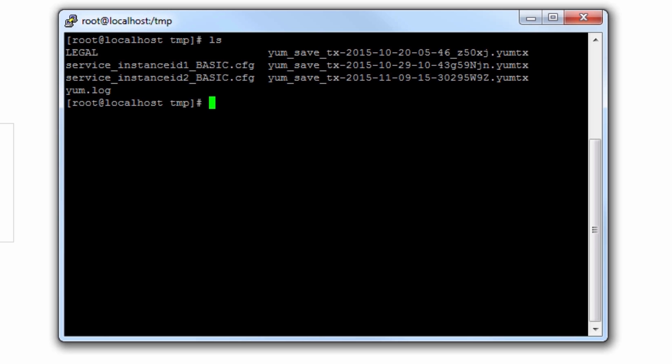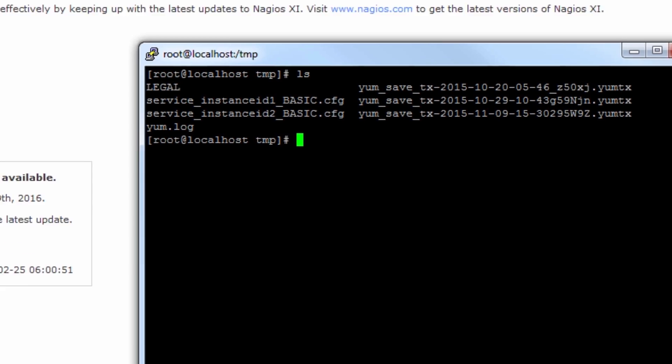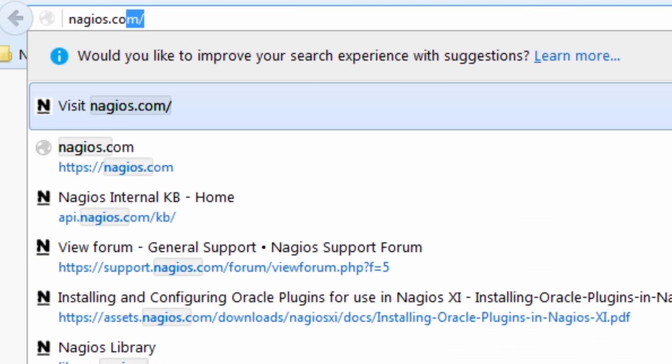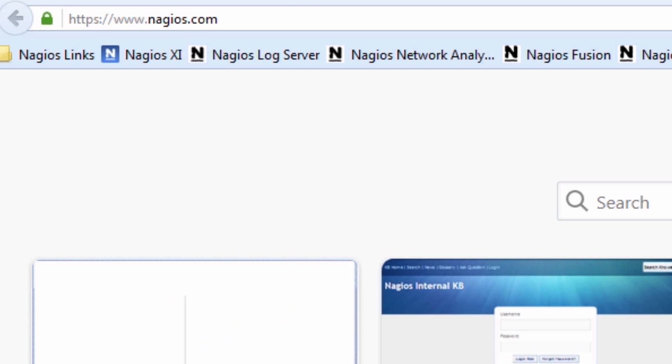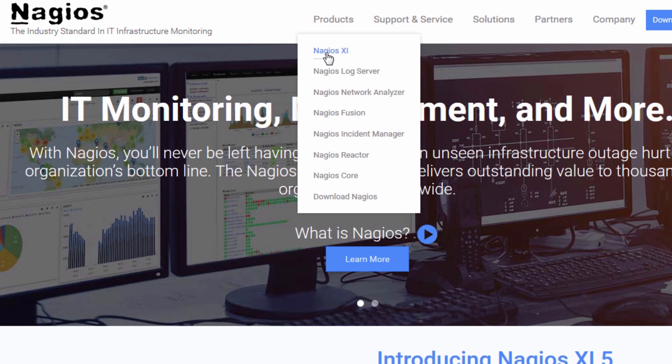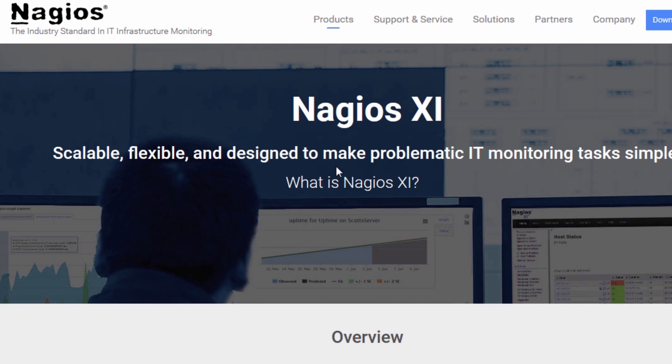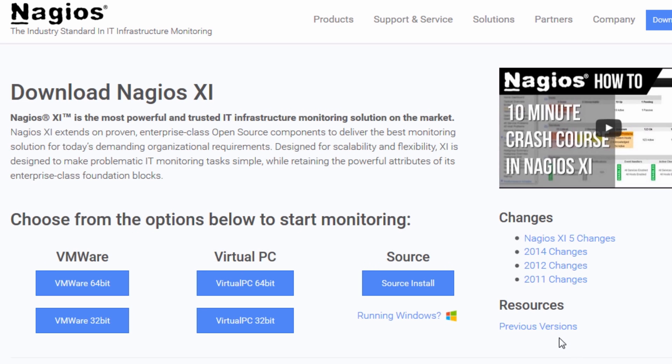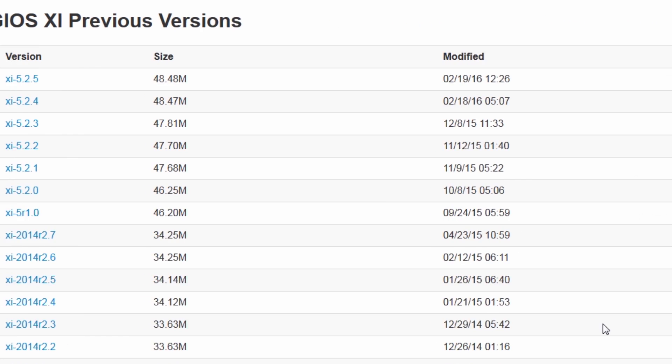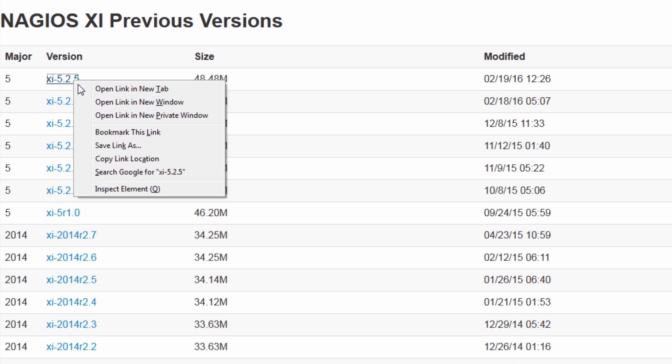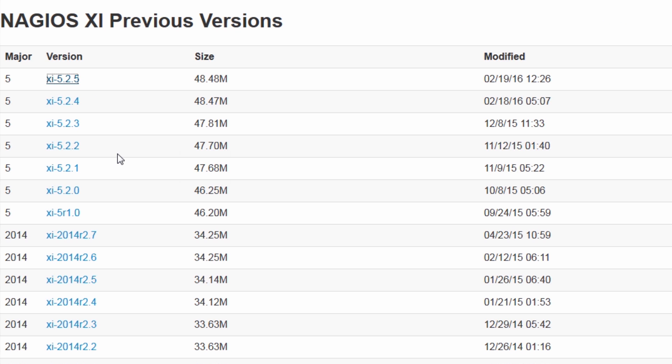Now what we need to do is get the new installation tarball. To get that you can go to Nagios.com. What I recommend doing is going to products, Nagios XI, Download Now, and click Previous Versions, and just grab the link from this version. Right-click, Copy Link Location. That's exactly what you need.